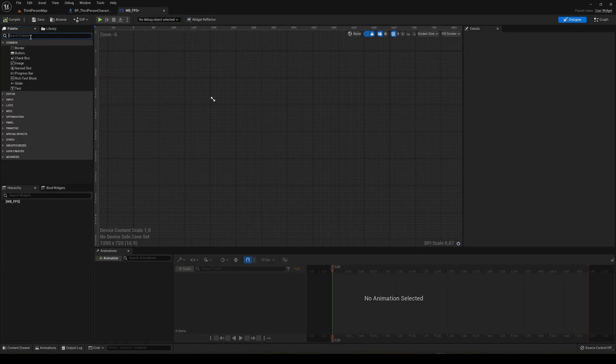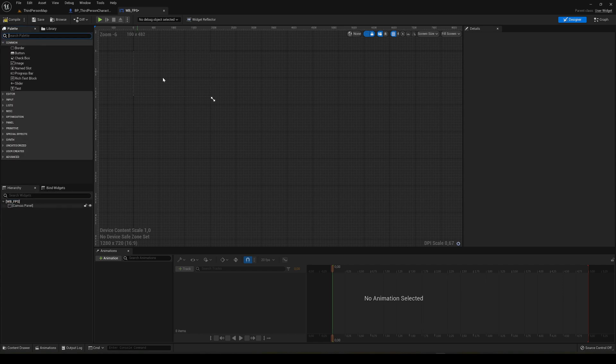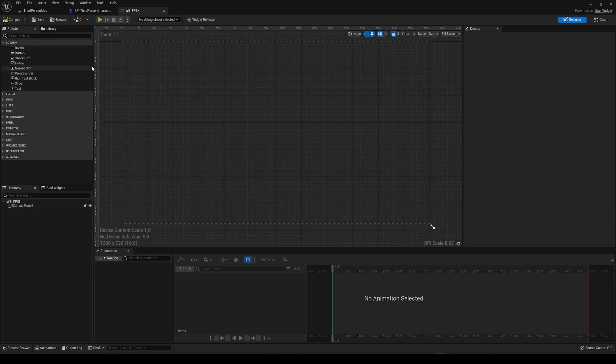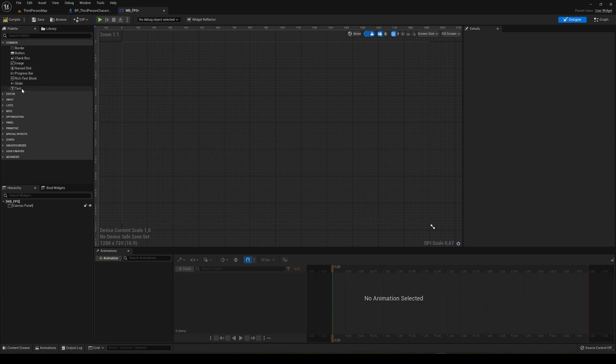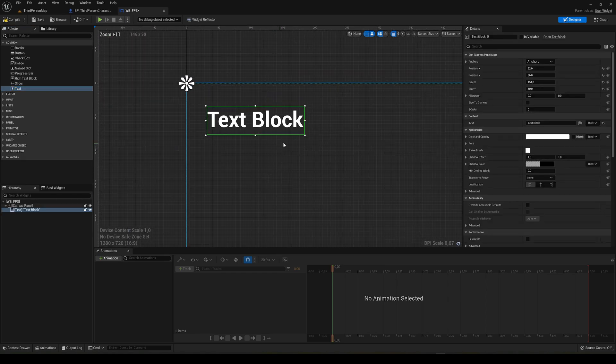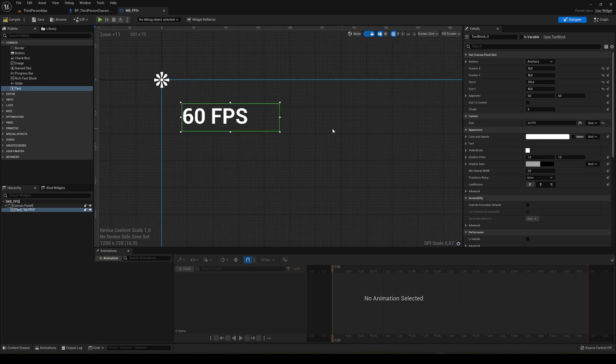When we open it, we're going to add a canvas panel into our widget. Come closer and then we're just going to add normal text on the corner of the screen. You decide which corner. For example, you can just put it over here. To have an idea of how it would look, just put 60 and then FPS.